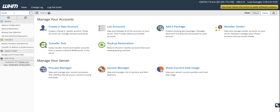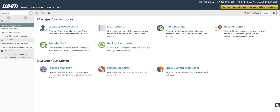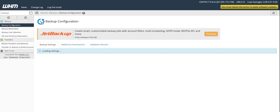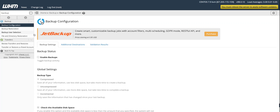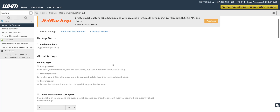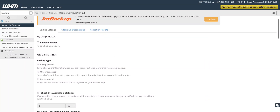Type here in the search box 'backup' and these options will come up. The first thing you need to go to is Backup Configuration. You will see an option to enable backups here.